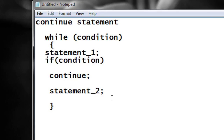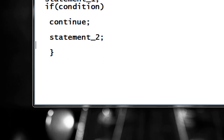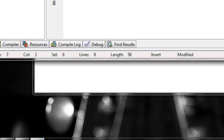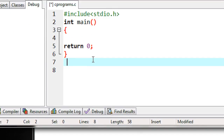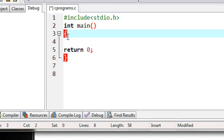You can get more idea about how to use the continue statement from the following example. Here I am going to create an example that demonstrates how to use a continue statement in a C program.